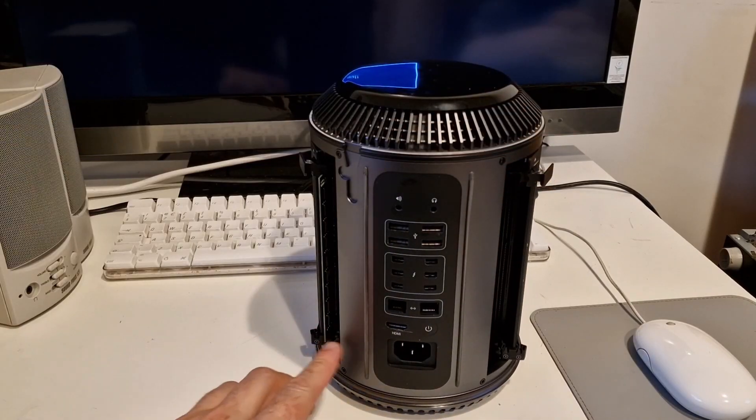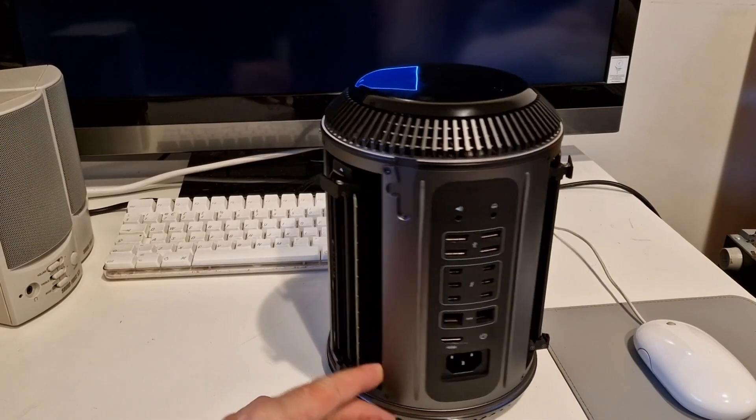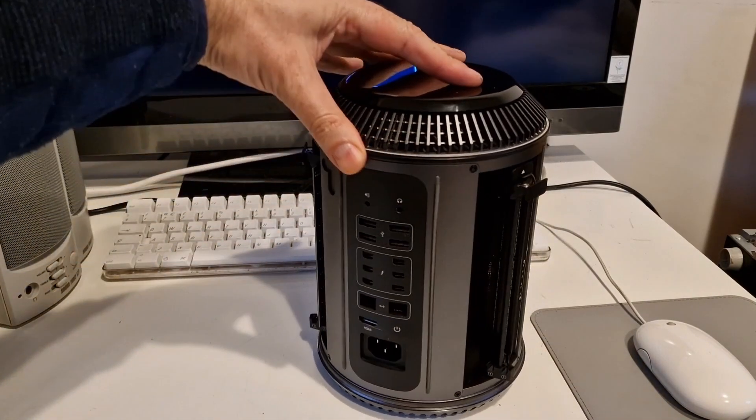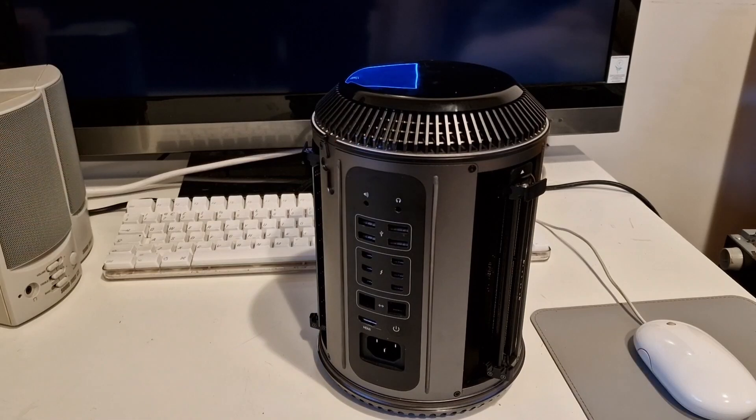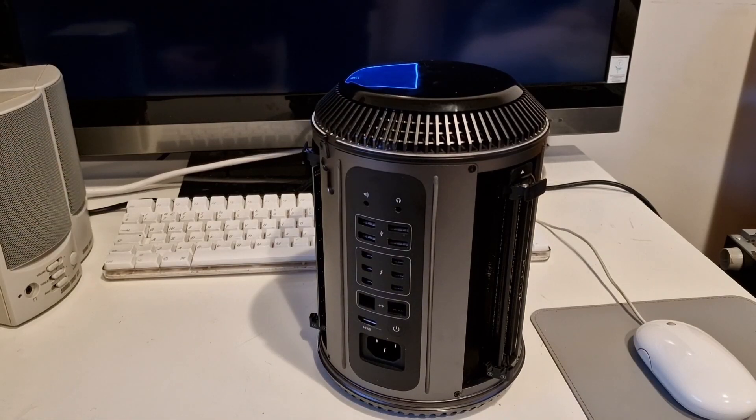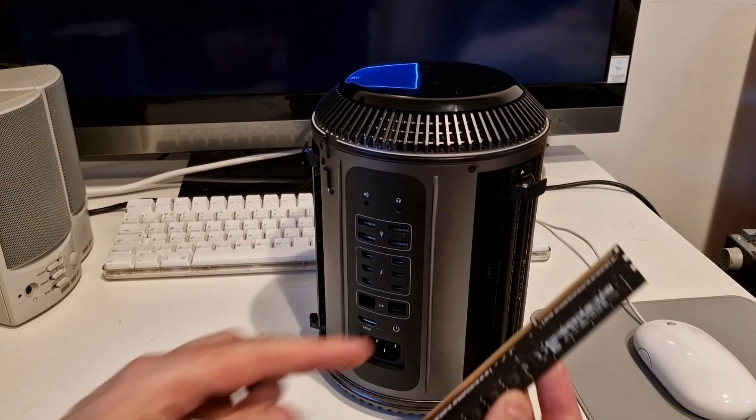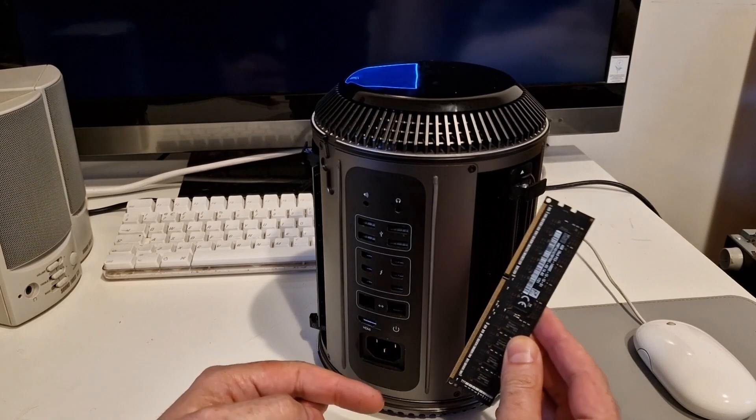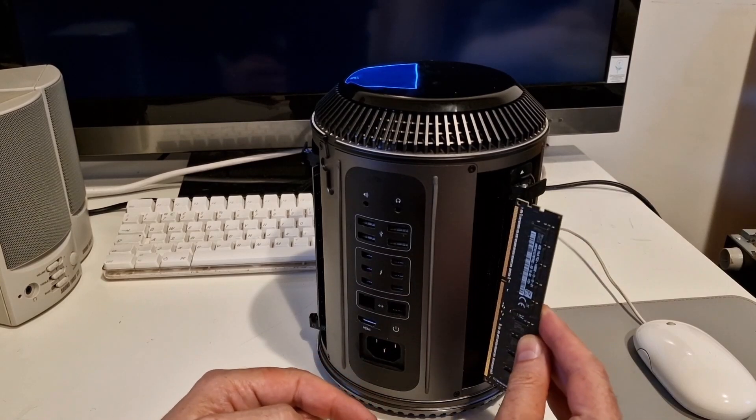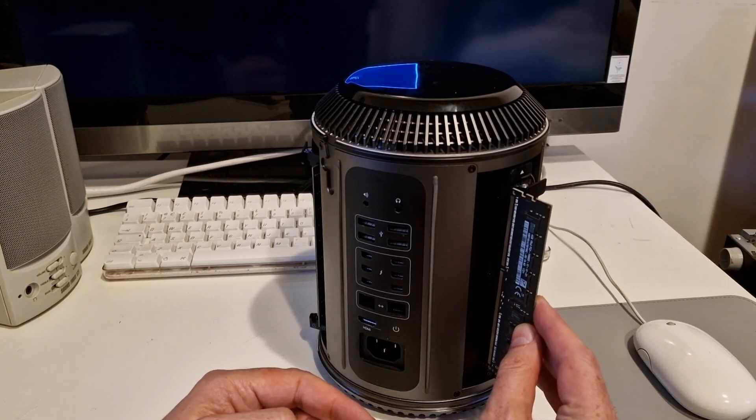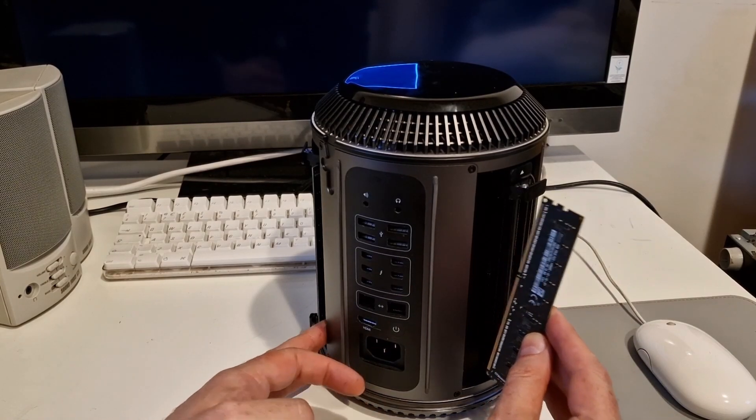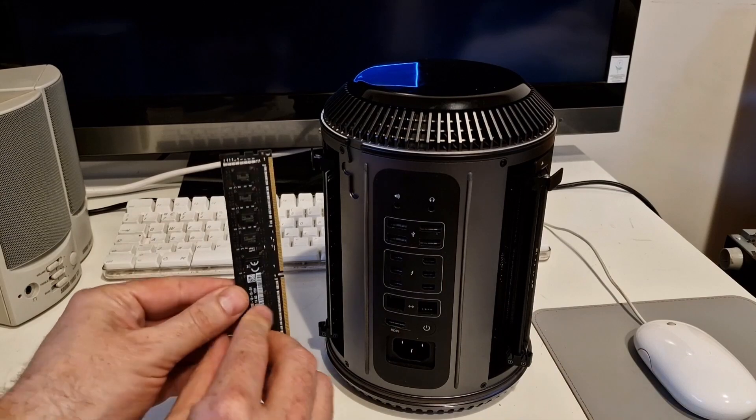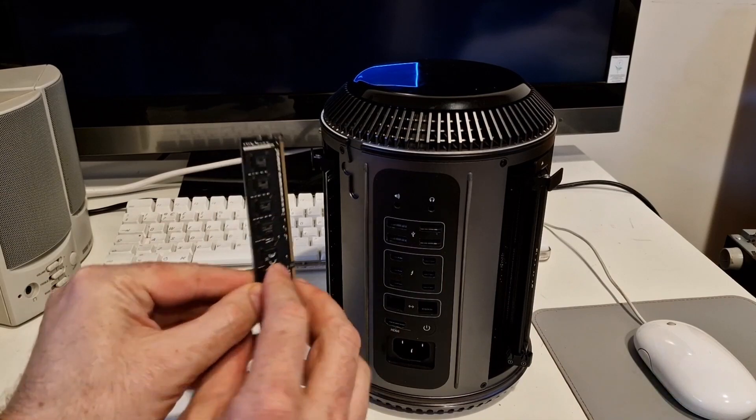So this is in single channel. There's one stick of memory here. So let's put in the second stick of memory lining up the notch on this side. On this side it's that way around. On this side it's the other way around.